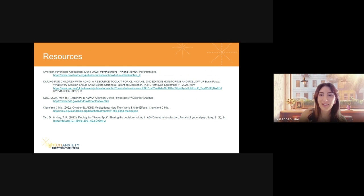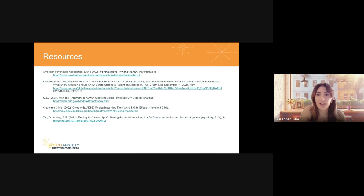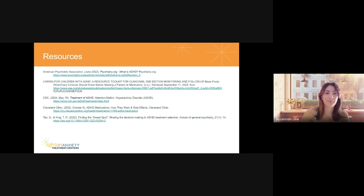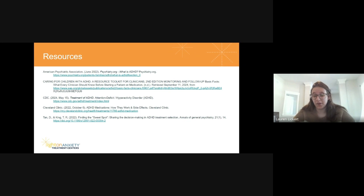Regarding Jornay and insurance coverage — Jornay is currently a brand-only medication without a generic formulation. If someone has pretty good insurance, they can often get it covered. It hasn't been out very long.